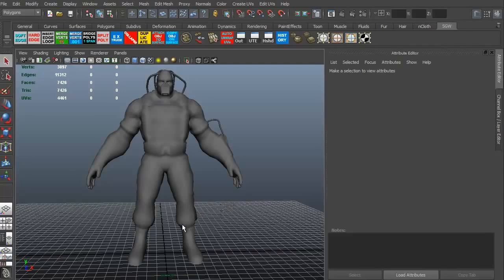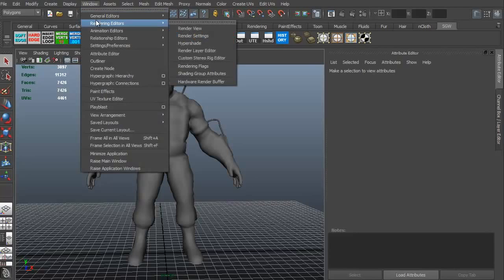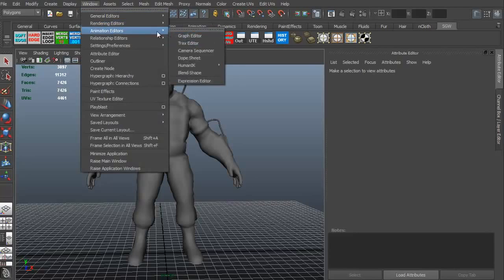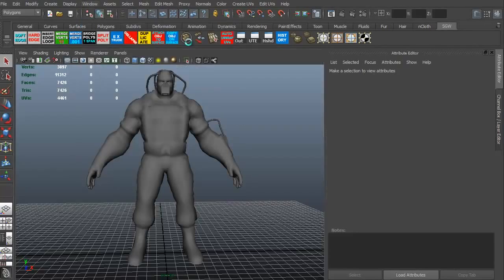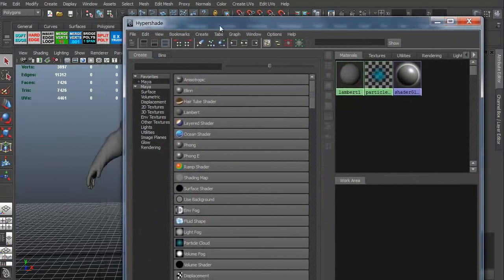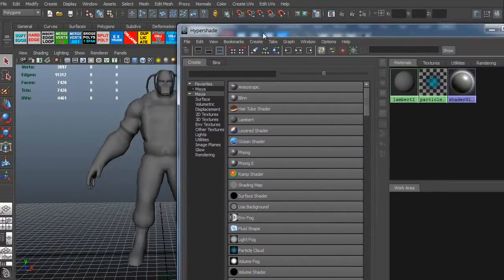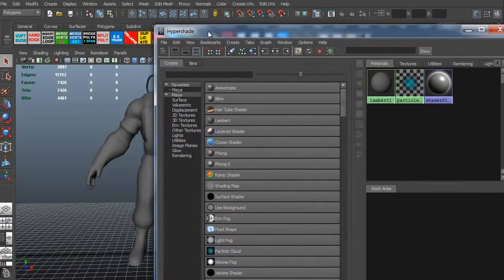Let's go ahead and get to our Hypershade or our material editor. In 3ds Max, it's material editor. In Maya, it's Hypershade. To access the Hypershade, you can go to Window, Rendering Editors, and Hypershade. That brings up our Hypershade. This is basically the materials in our scene.